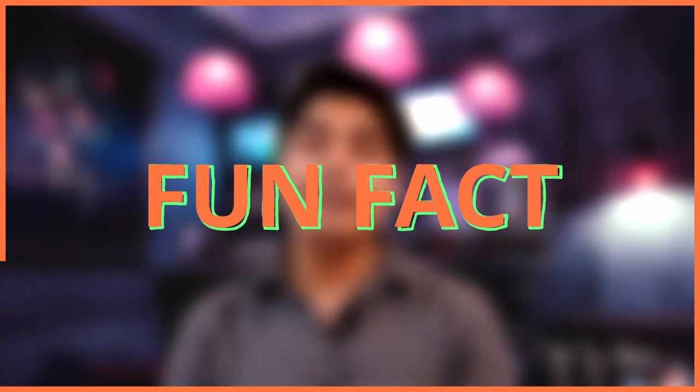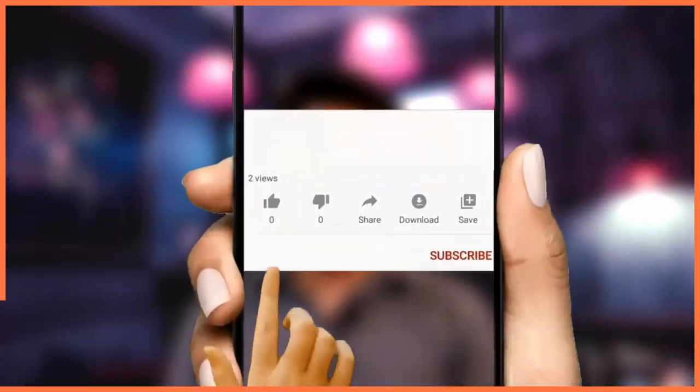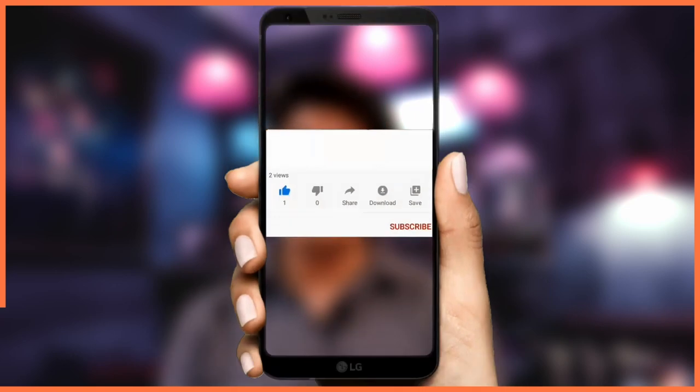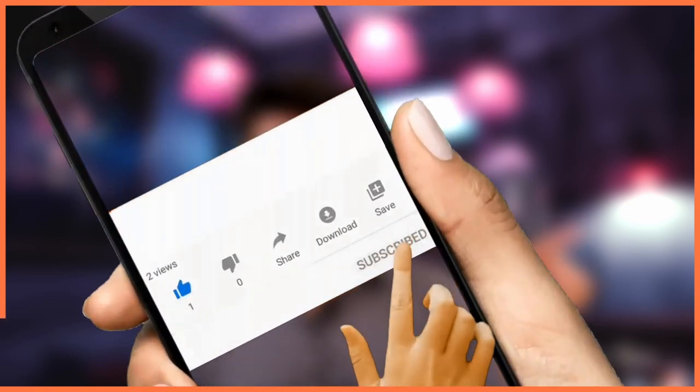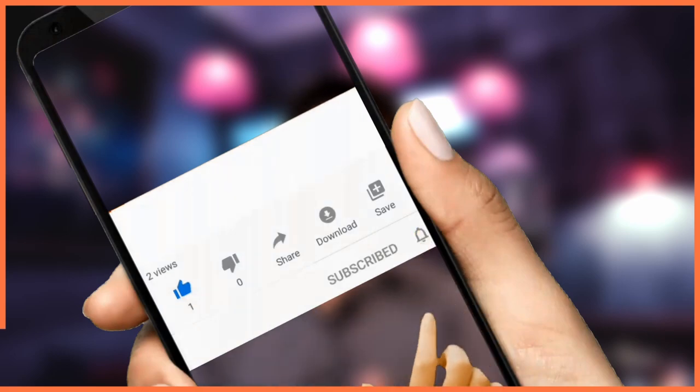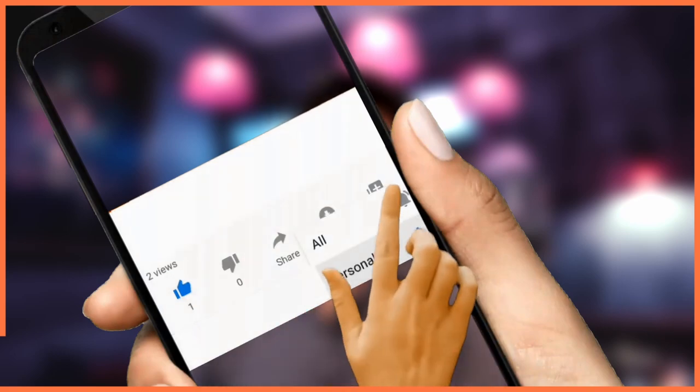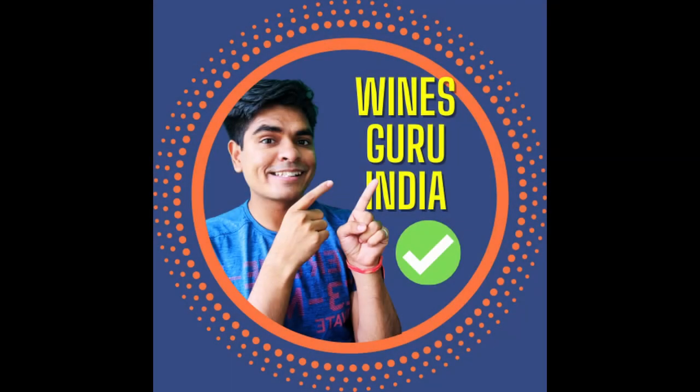Now for the fun fact of the day: the name Chardonnay came from a commune in France near Mâcon. I hope you liked this video — if so, give it a thumbs up, like, subscribe, and push the bell icon so you get my video notifications first. For comments, queries, and suggestions, drop them below and I'll revert as soon as possible. See you in the next video — until then, take care, stay safe, drink responsibly, and Jai Hind!